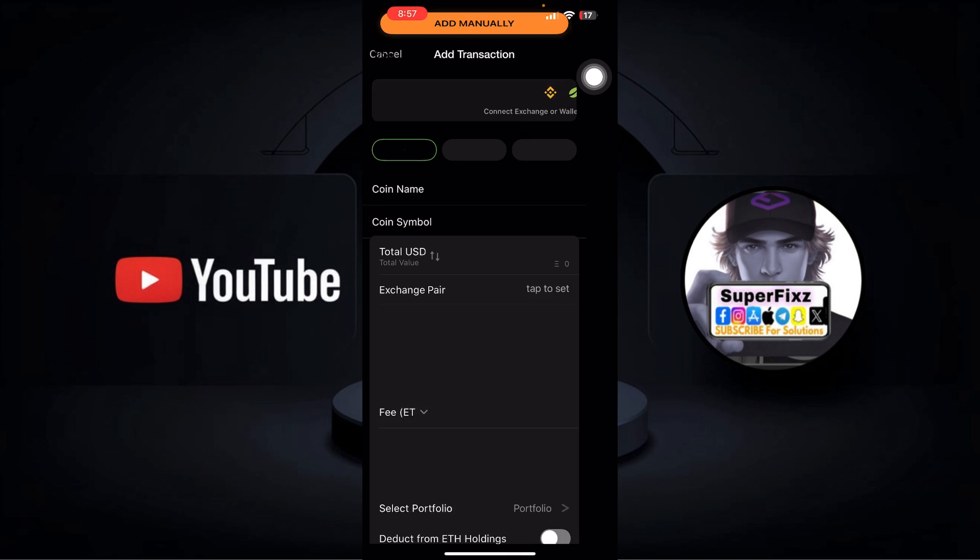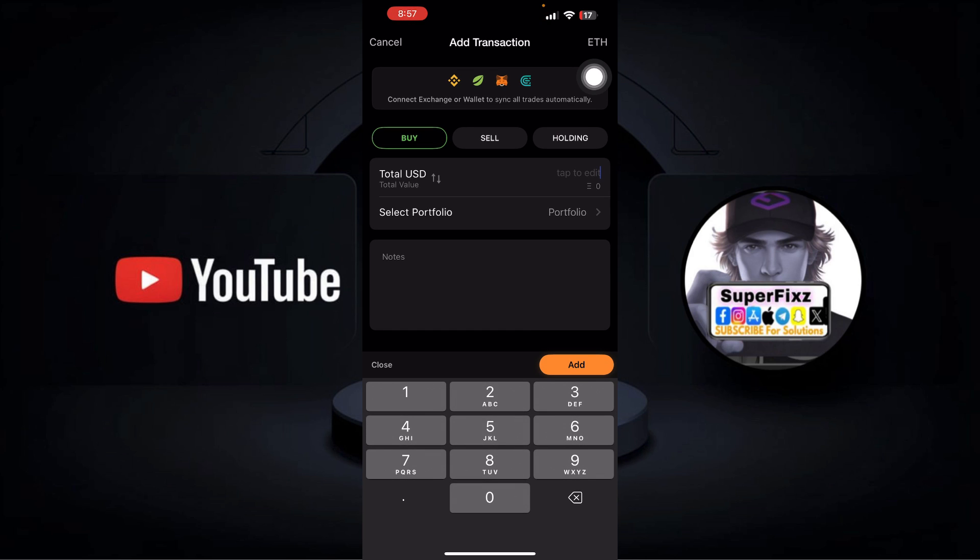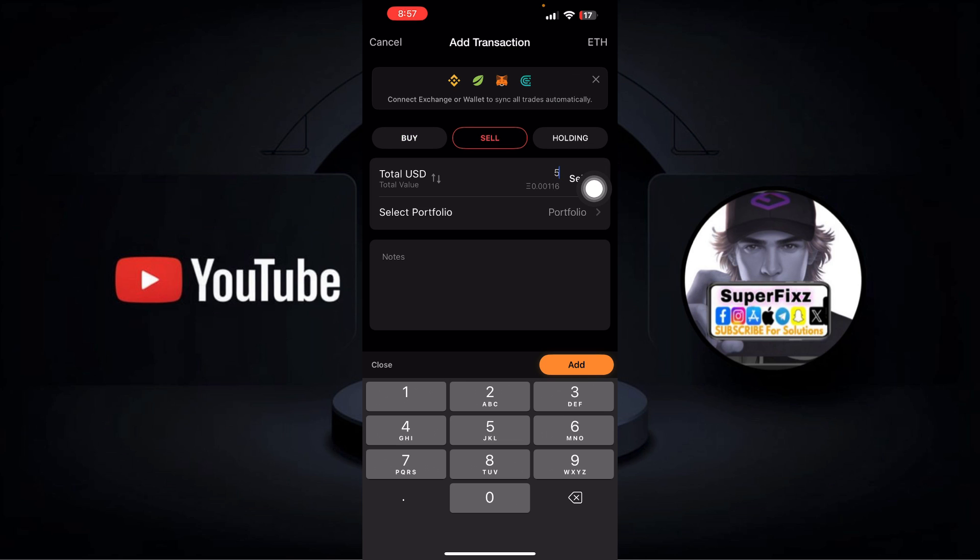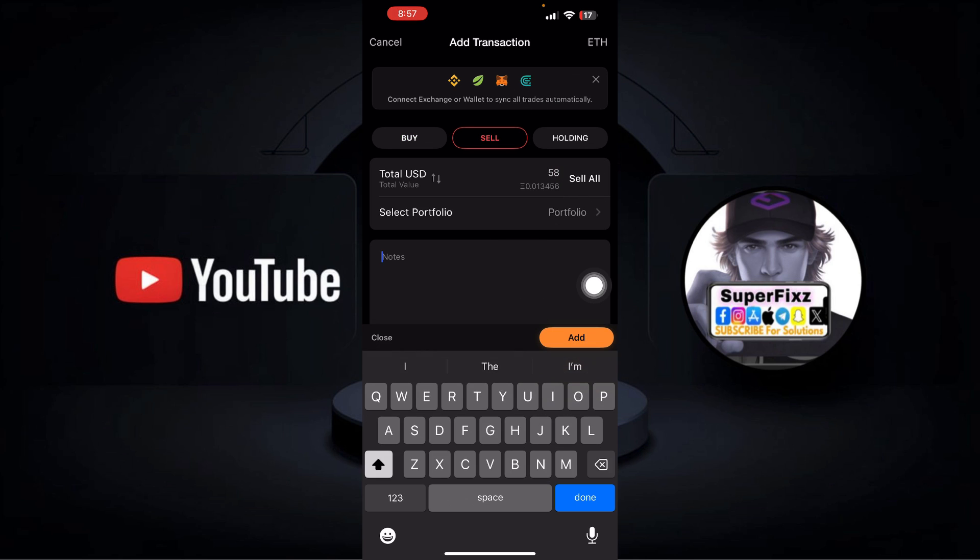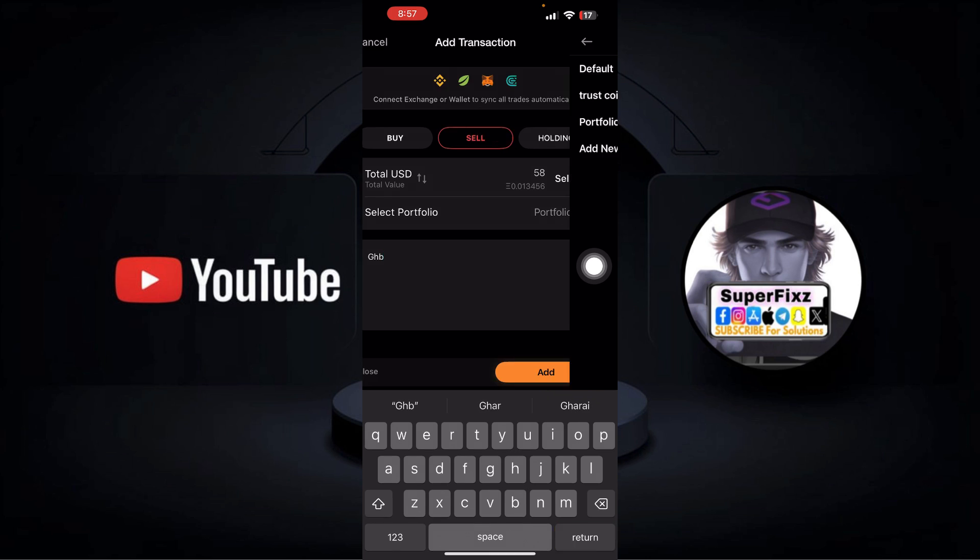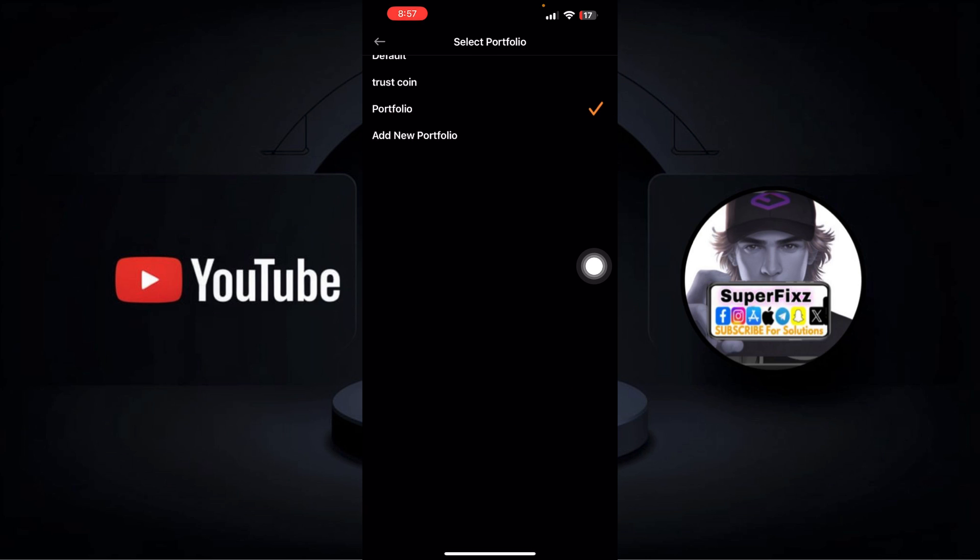Go to this Sell section and then enter the amount you want. You can also go ahead and add a manual note. You can simply select the portfolio you have already made.